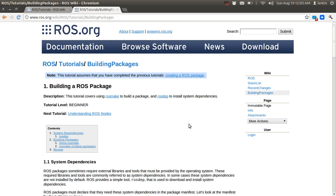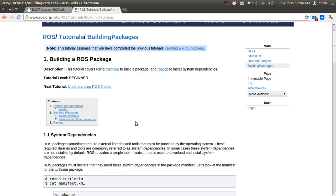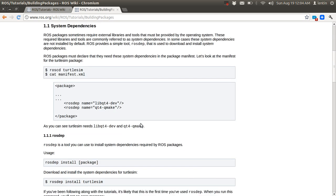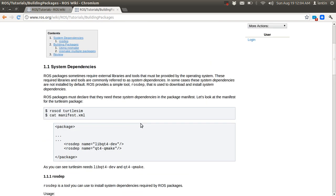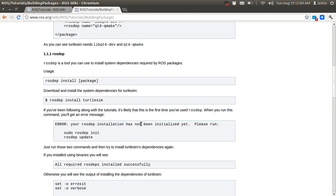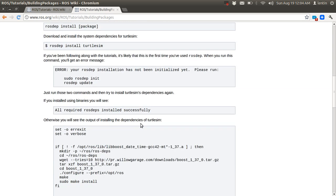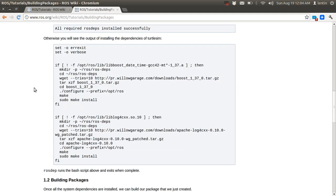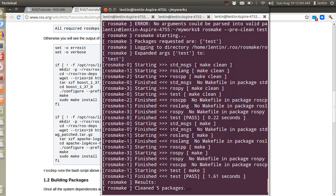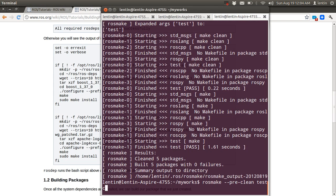Hi guys, in this tutorial I'm going to show you how we can build a ROS package. The command used for building the ROS package is rosmake, so I will show how to build a package example package.